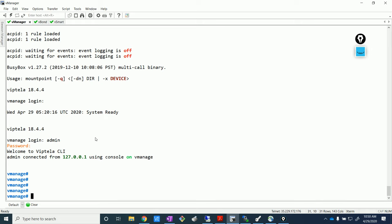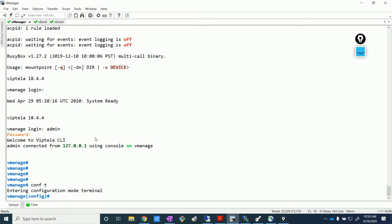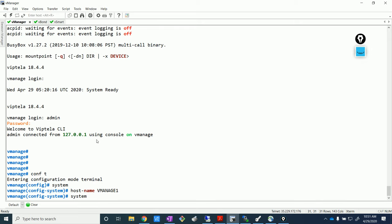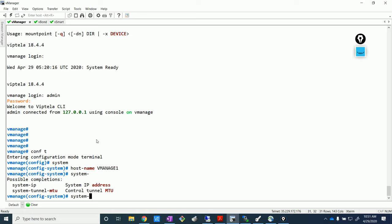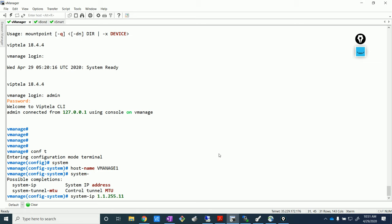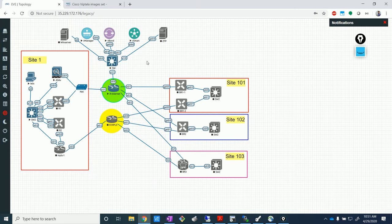Let's start with some of the basic configurations, which is the system config to start with. Let's go inside the system and put in the hostname — we'll use vManage1. Let's also put in the system IP, which is obviously not routable, it's just an identifier, like a router ID kind of thing. So 1.1.255.1, basically resembling the site number. Let me put the IP address over here as well — a topology without IP addresses is difficult to decode.